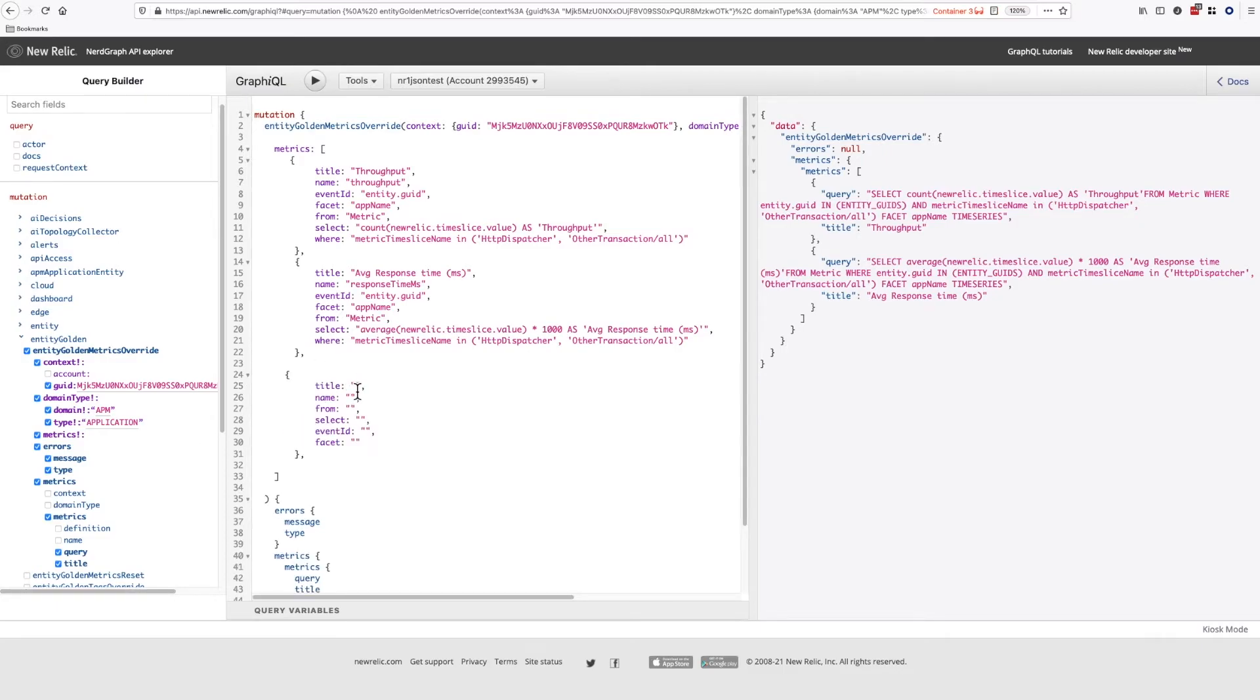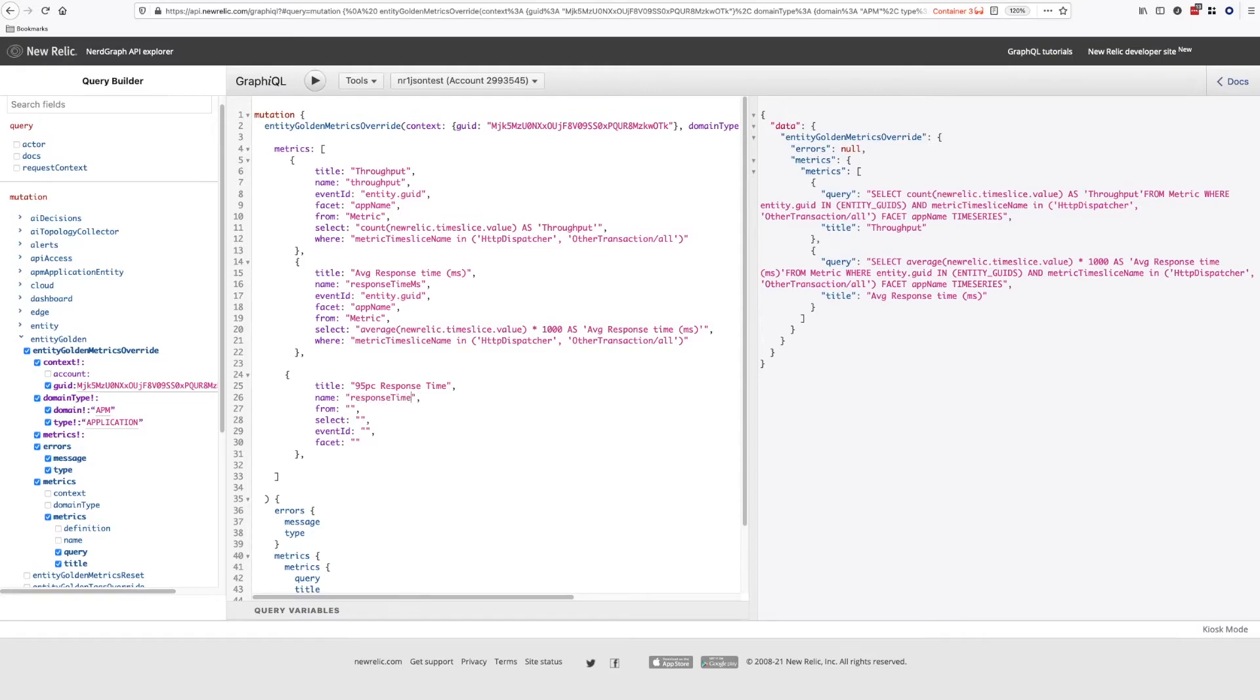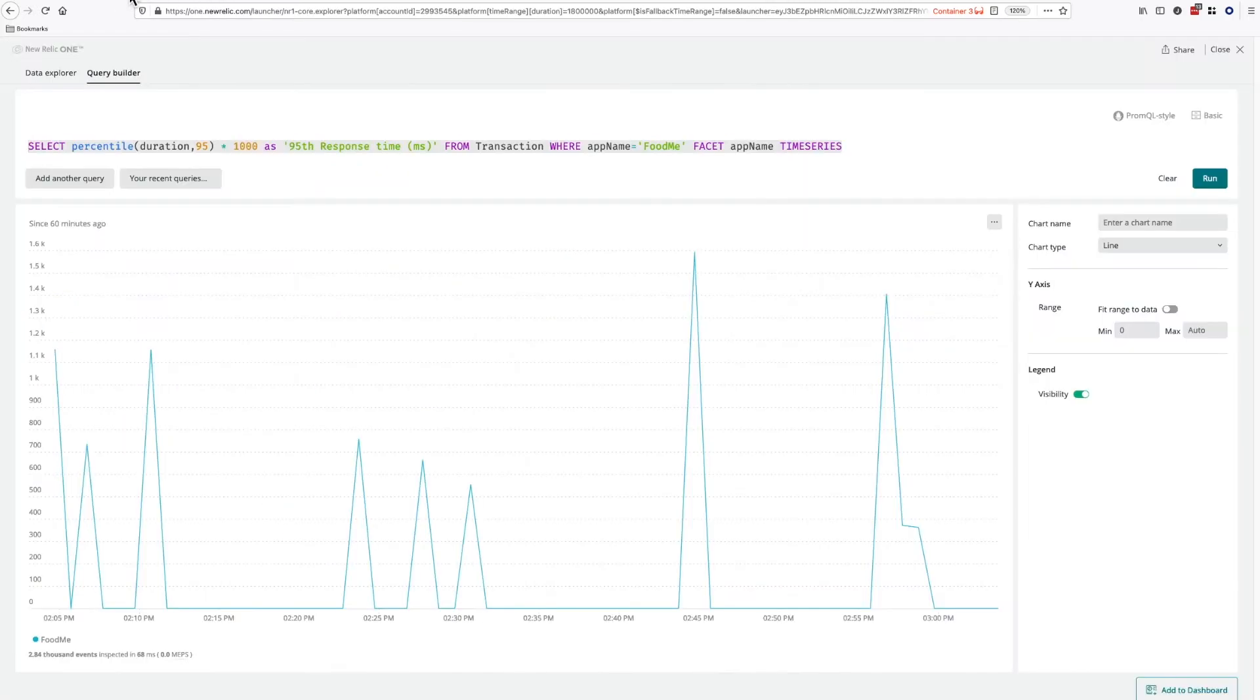Title is what's displayed. Let's call it 95th response time. Name - this is a unique name for the field. From - this is the data table we're selecting from, which in this case is transaction. The select is the data we're selecting, the percentile in this case.